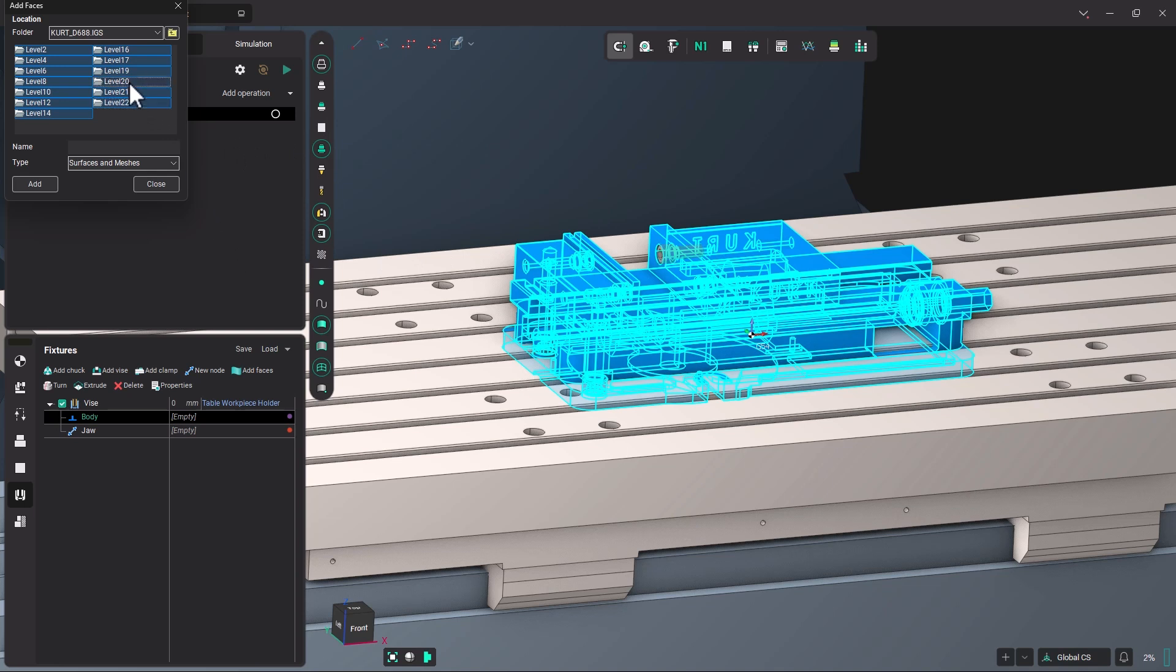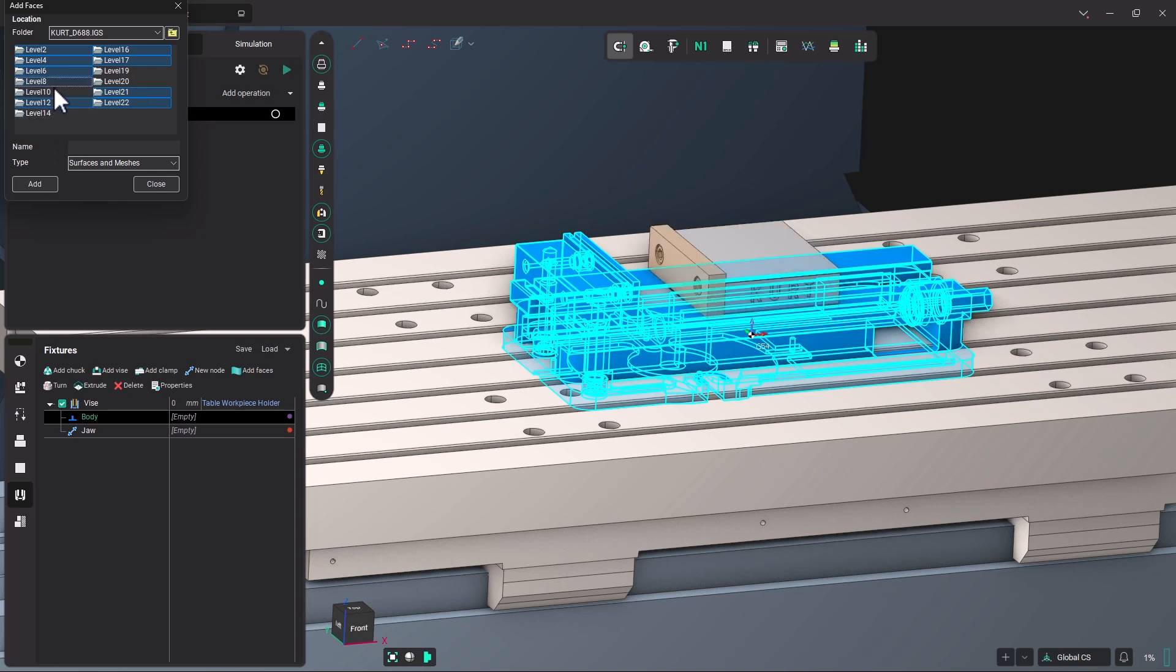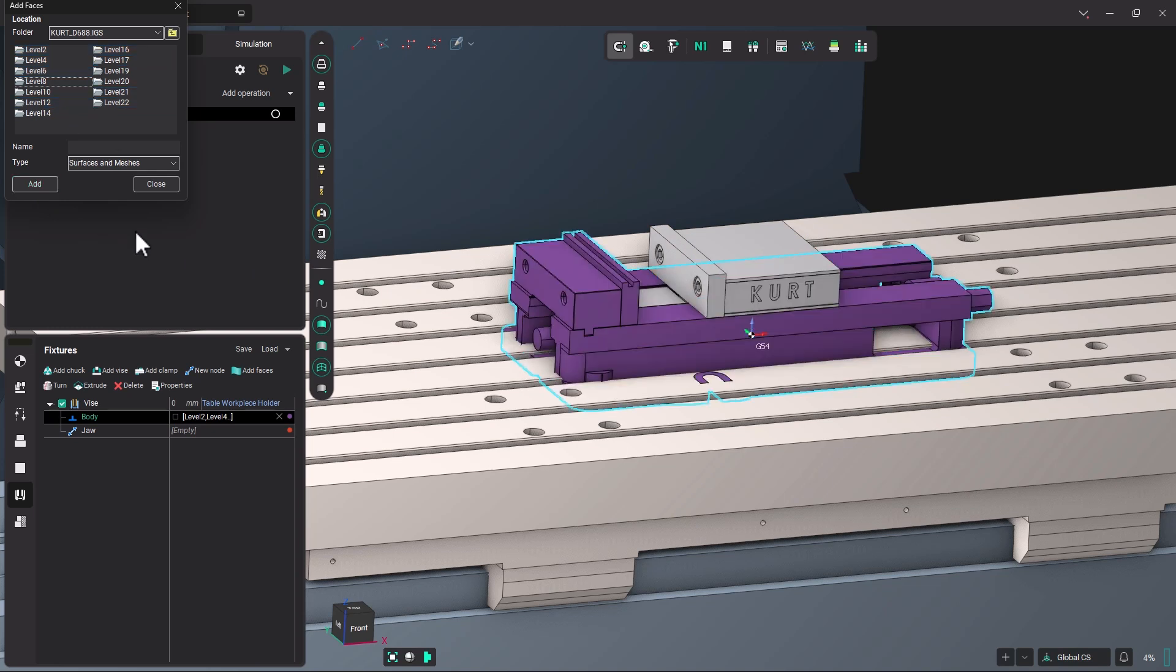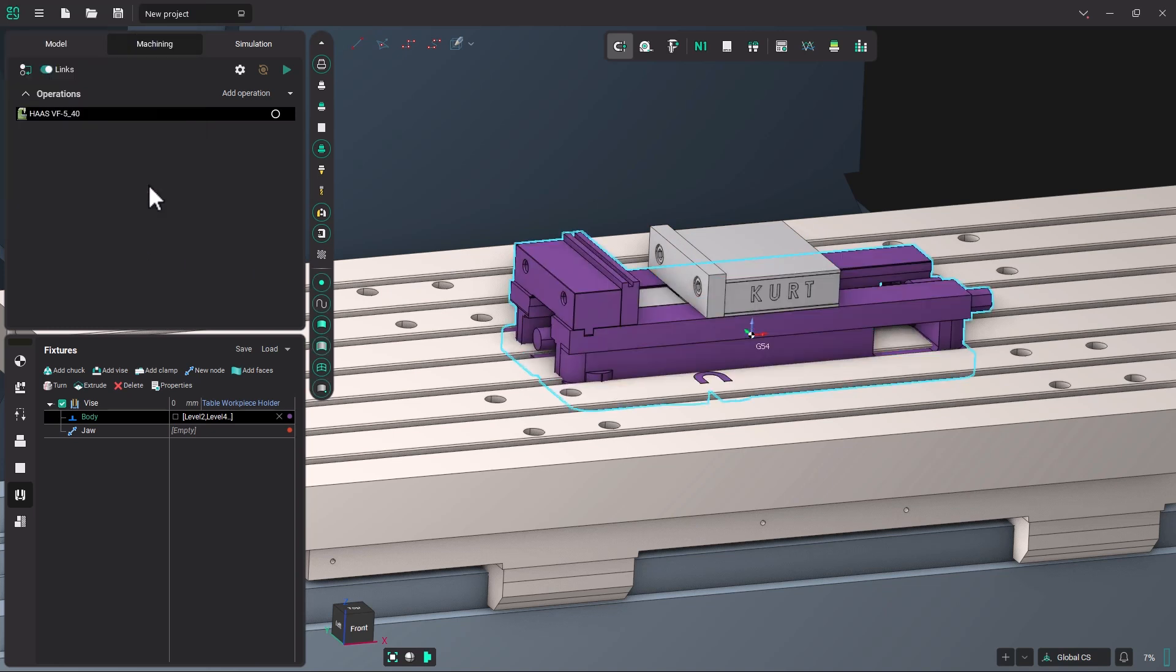So I'm going to deselect 20, 19, 14, 10, and 8. That would constitute the movable jaw. And now I'm going to click add. Once it generates, I'll click close.